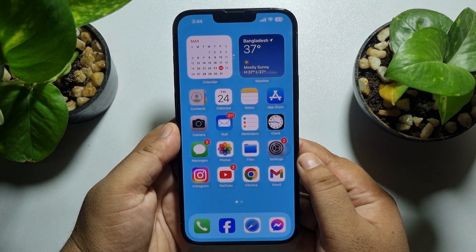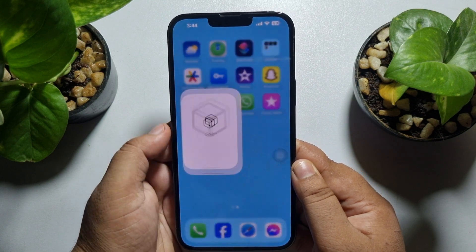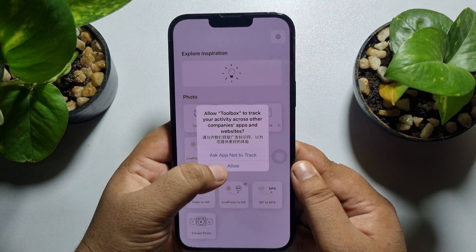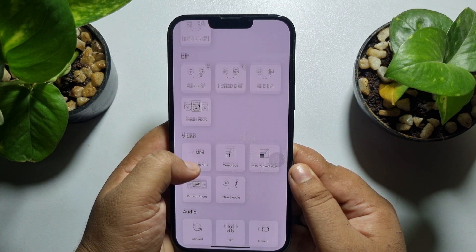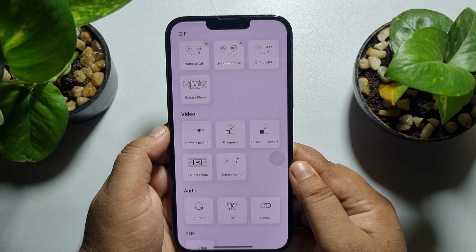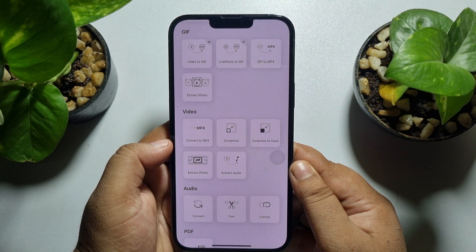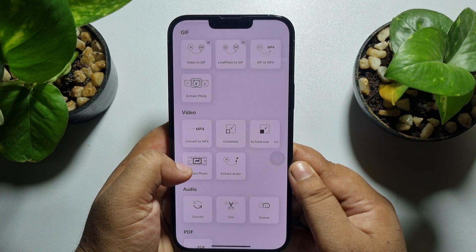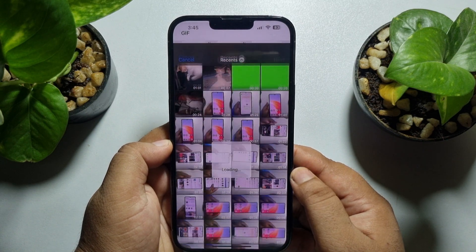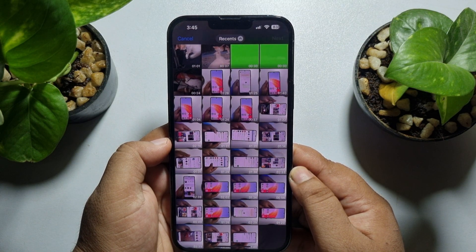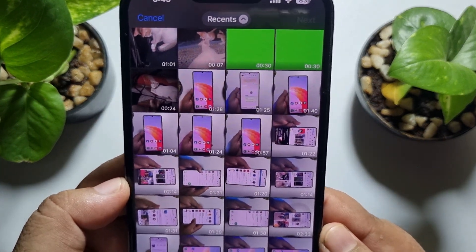Install the Toolbox app on your iPhone. Once it's installed, go ahead and open Toolbox. Scroll down and go to the Video section. Under the Video section you'll find the Extract Photo option — just click on that and tap on Photo Library.